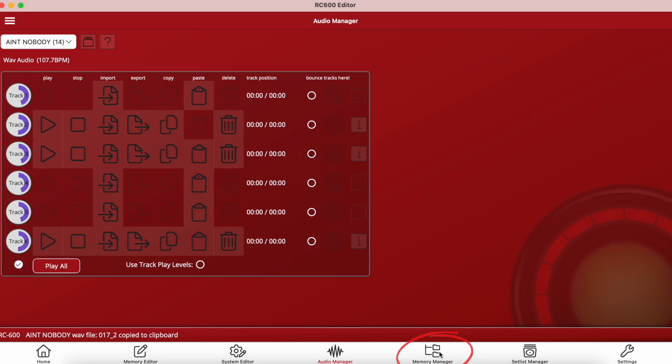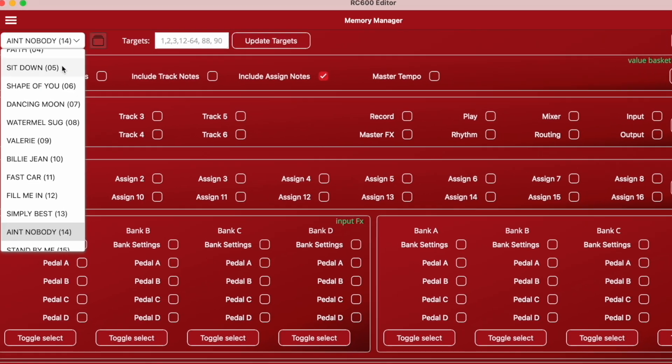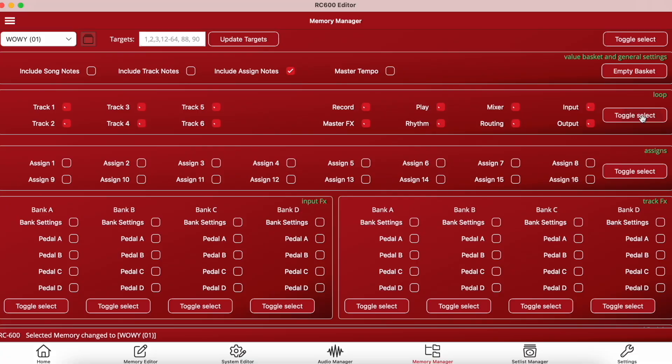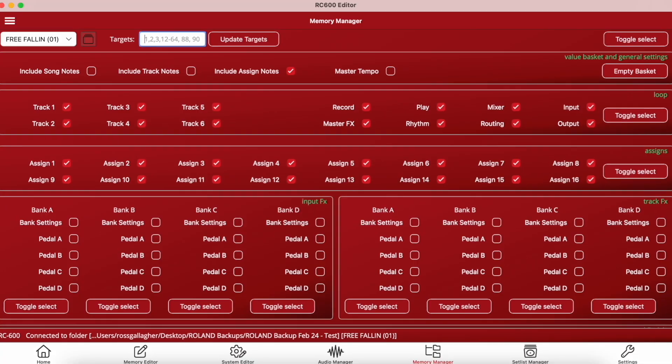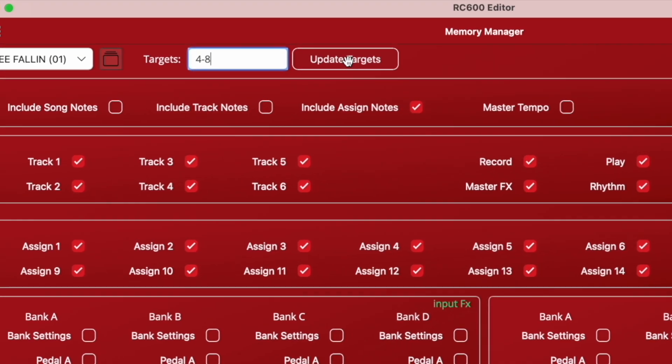Next up is memory manager — a fantastic tool and one of the main reasons I use the RC editor. There are things not possible within the device itself, such as copying settings, effects, and assigns to multiple locations, but here you can make that happen easily. Simply navigate to the memory you want to copy settings from, toggle on your chosen settings, and then select which memory or memories you want to move those settings to.